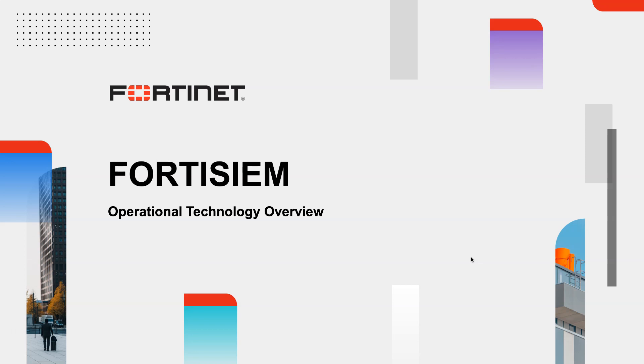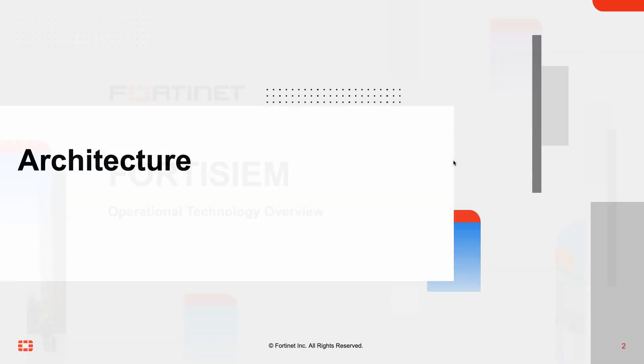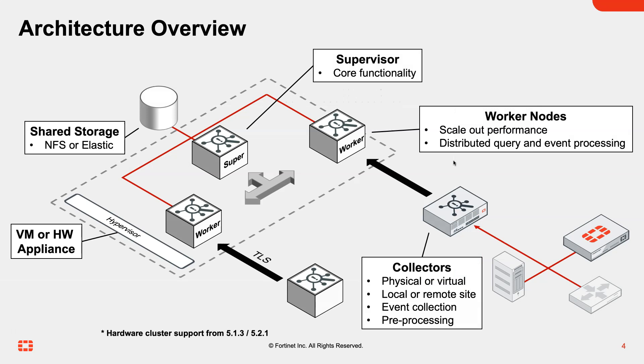Welcome to this overview of how you can monitor your OT environment with FortiSIM. We're going to take a quick recap at the architecture with FortiSIM.